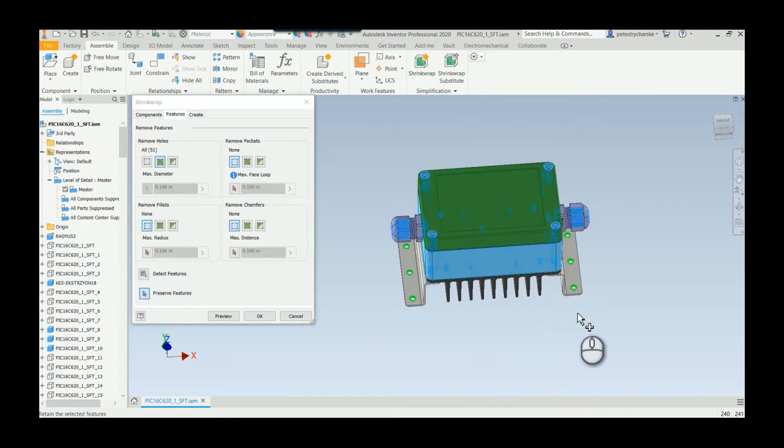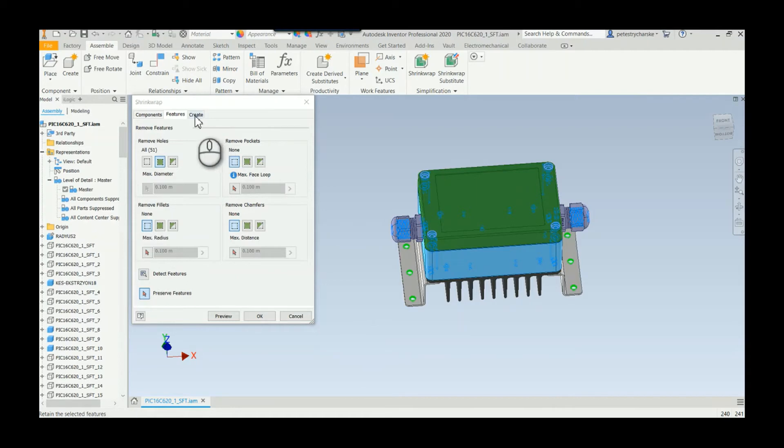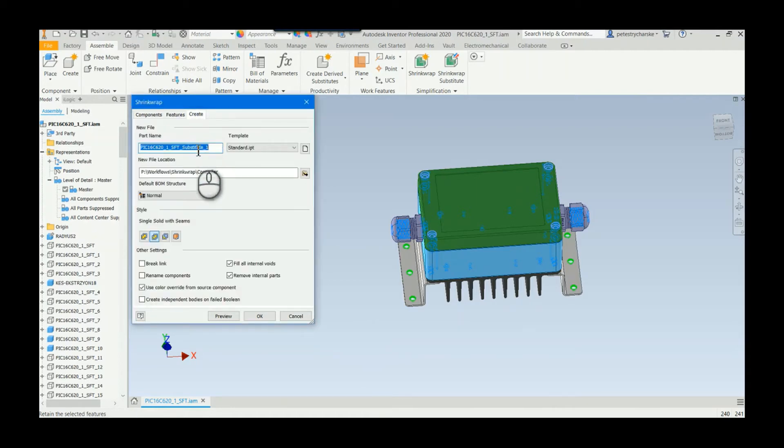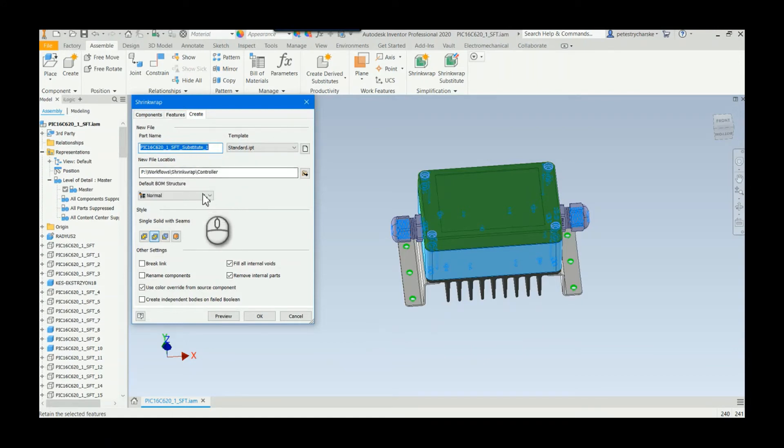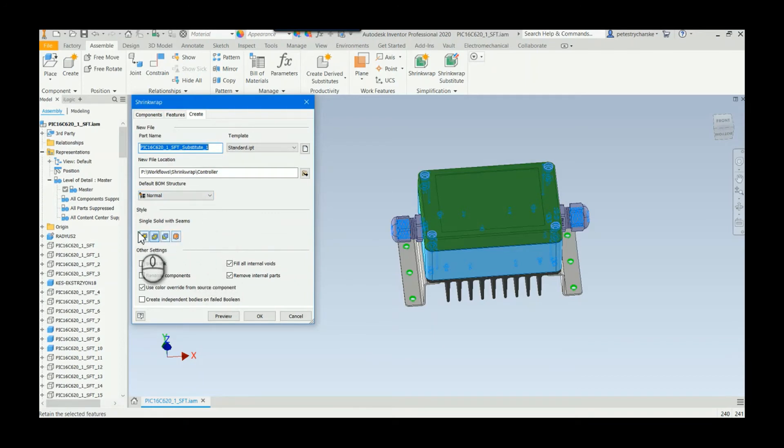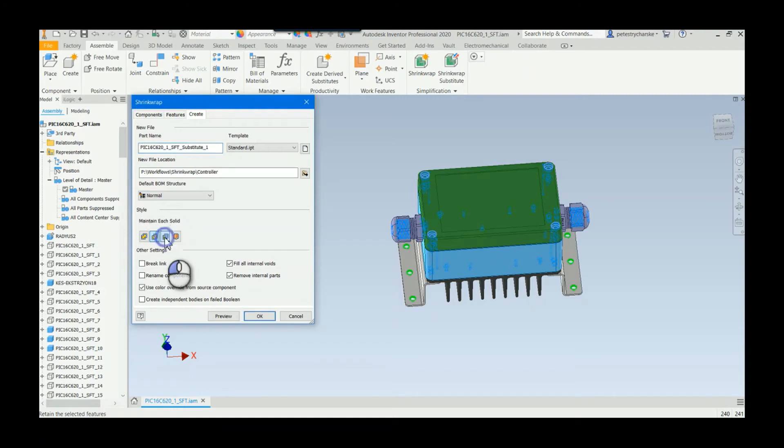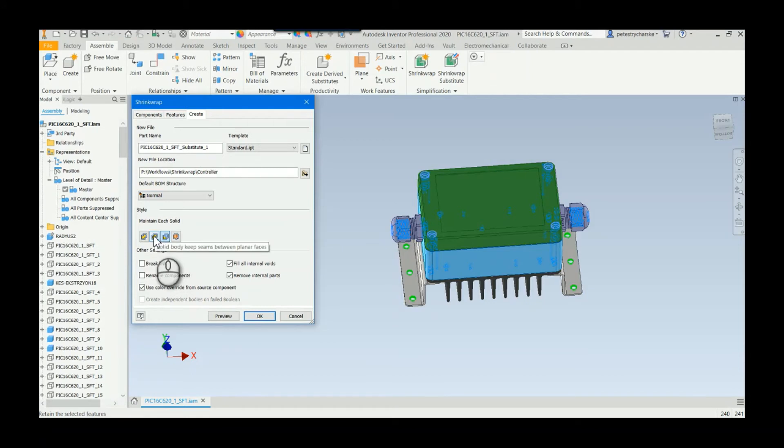And then the last tab is just creating the part. You can call this thing whatever you want, I'm just going to leave the default. You can play with the BOM structures, but the really important stuff is down below. How do you want to represent it? I could represent the remaining components as multi-body part, but I typically like it just to be one solid.